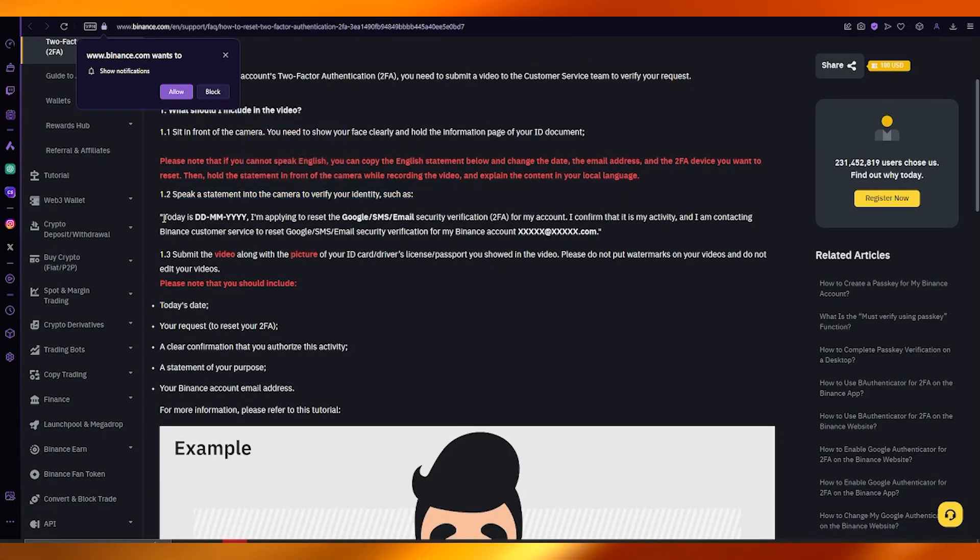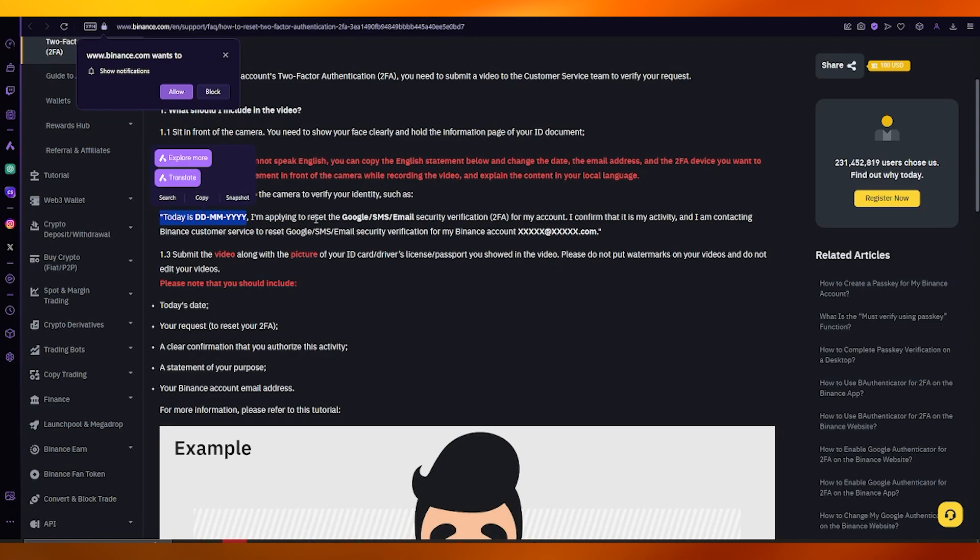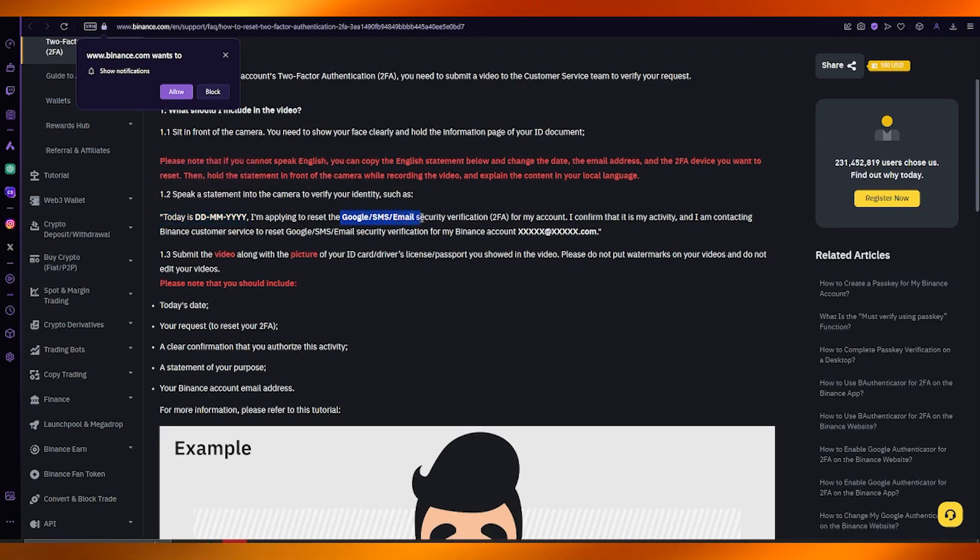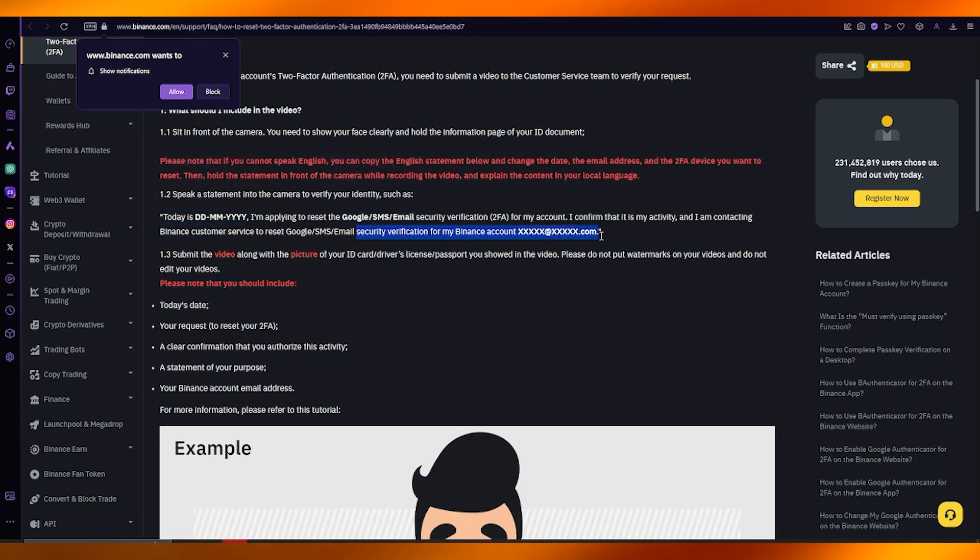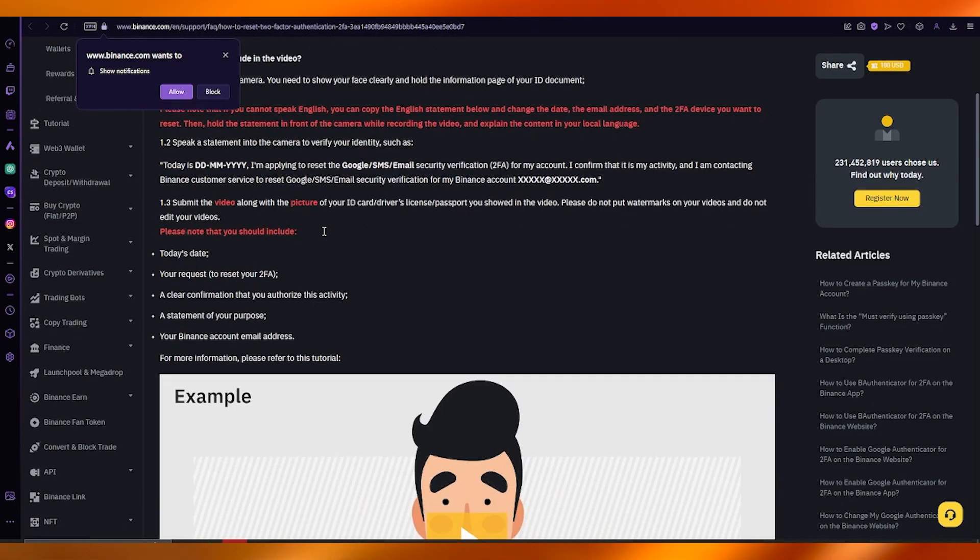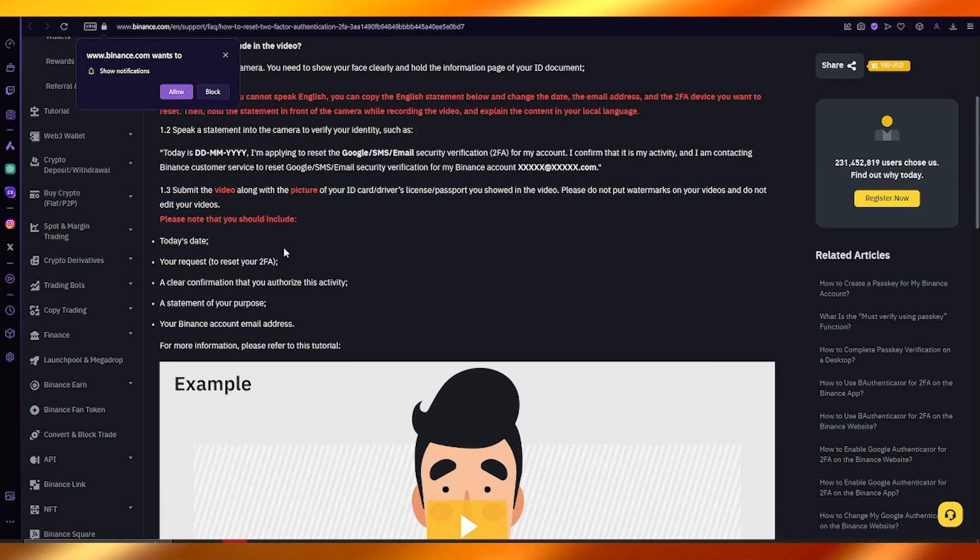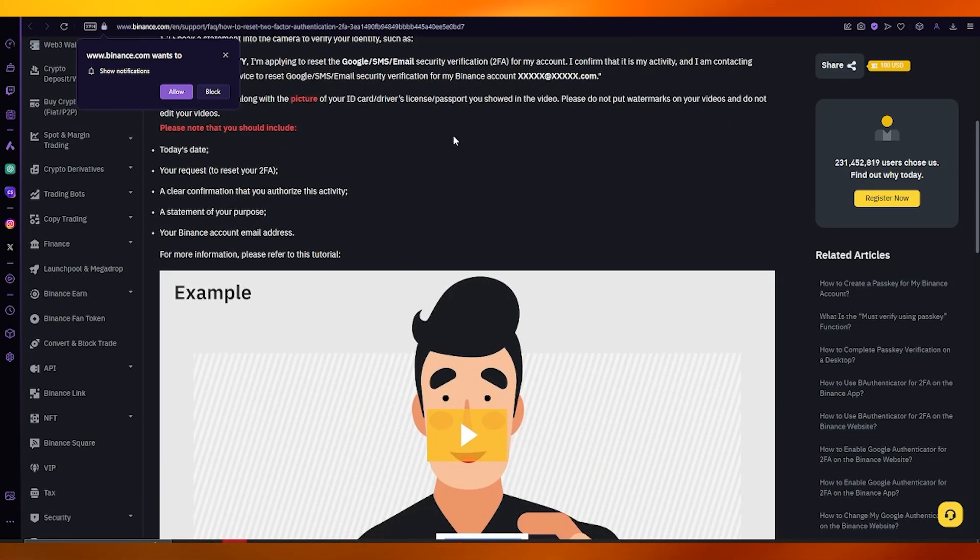Once that is done, you're going to speak a statement into the camera. Include today's day and date, tell your email, and tell your Binance account email. Submit the video with a picture and your ID card.